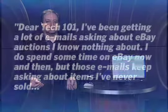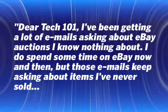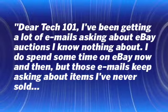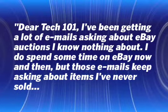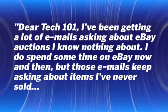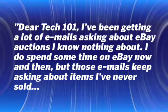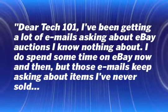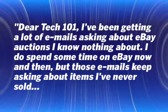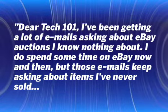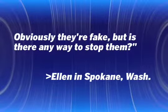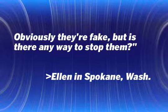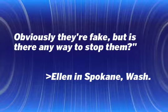Our email this week comes from Ellen in Spokane, Washington, who's getting a lot of funny emails. Dear Tech 101, I've been getting a lot of emails about eBay auctions I know nothing about. I do spend some time on eBay now and then, but those emails keep asking about items I've never sold. Obviously, they're fake, but is there any way to stop them?